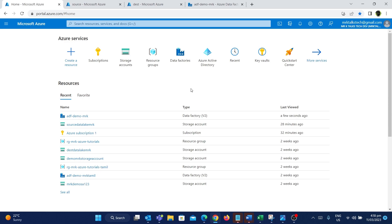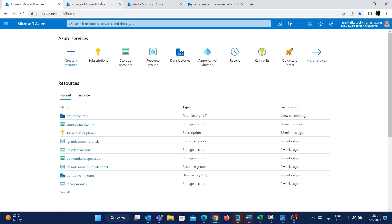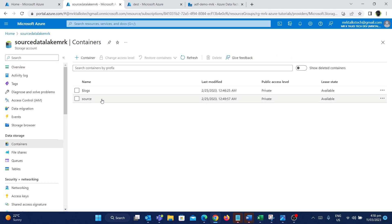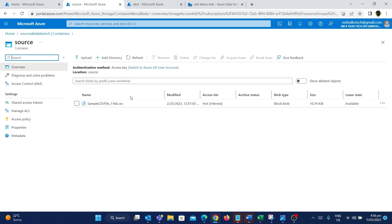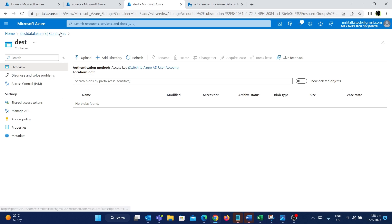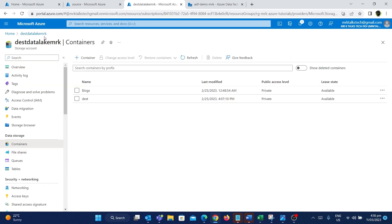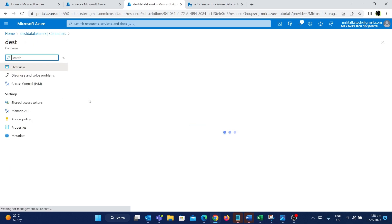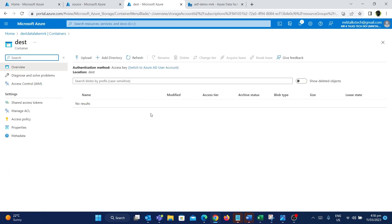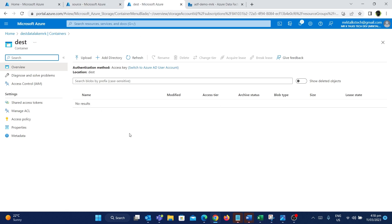So as you can see here, I'm in the Azure portal. I have a source data lake, and inside the source container, I have a CSV file called sample CSV file. This is the file we are going to copy from this source container and put into this destination data lake. I have another data lake called data lake MRK, which has a dest container. Inside this container, as you can see, there are no files. We are going to copy this file and put it into this location.